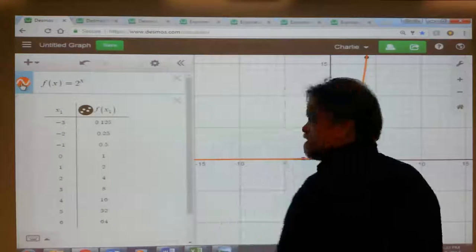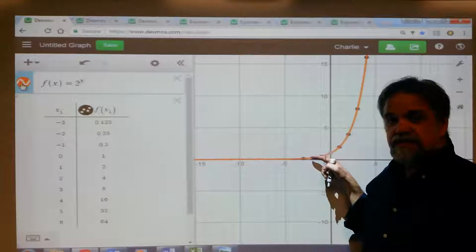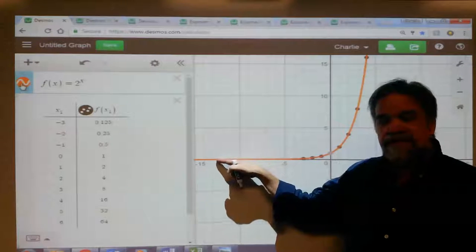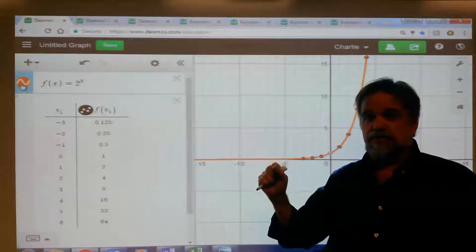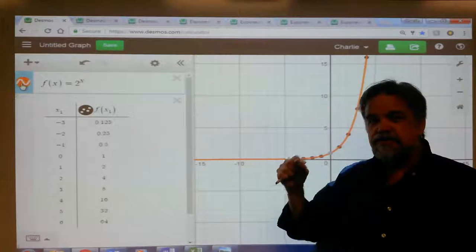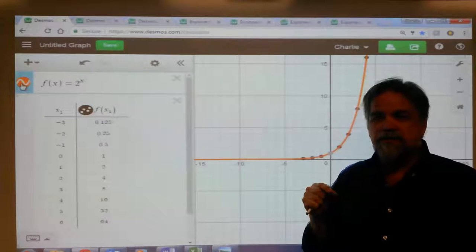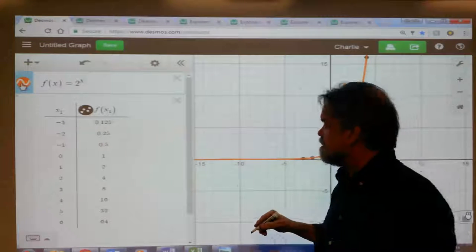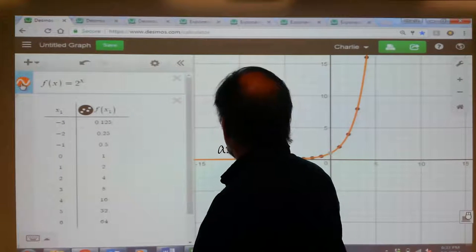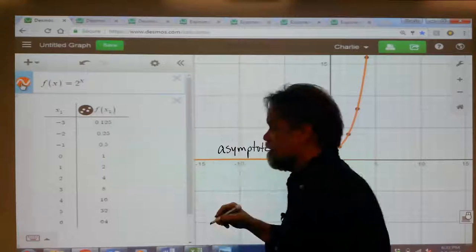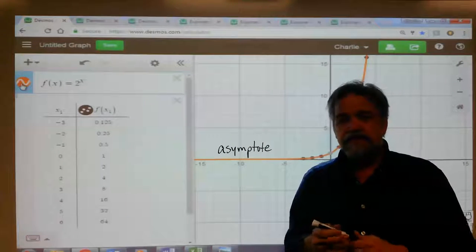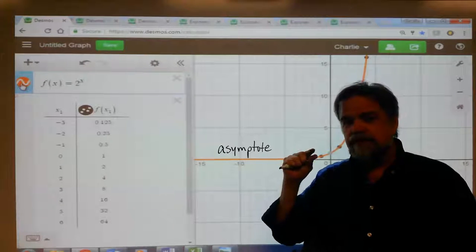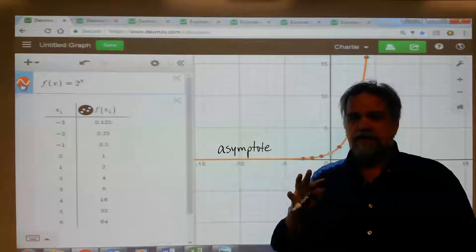Let's focus on the left just for a second. As we said, this gets smaller and smaller and smaller, but it never actually touches the x-axis. It just gets infinitely close to the x-axis without touching it. And the x-axis in this graph is what we call an asymptote. An asymptote is a line that your graph gets infinitely close to without ever actually touching.